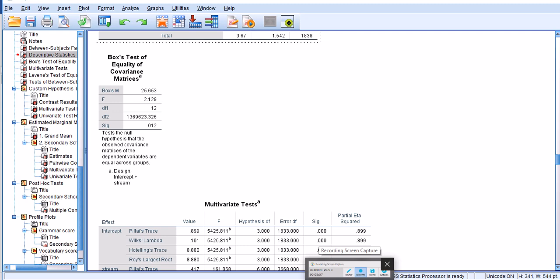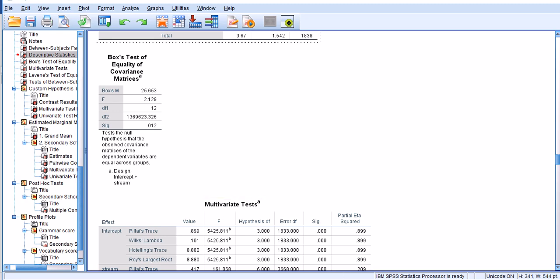Some people would suggest 0.001. In this case I would say there is evidence that this is probably not violated severely.